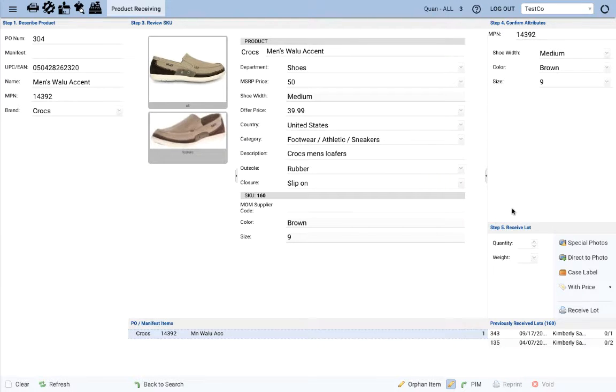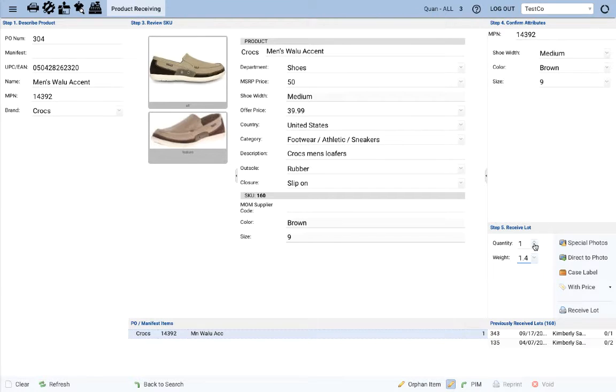all you need to do is go to the step 5 pane, enter the quantity, enter the weight, and then hit the receive a lot button.